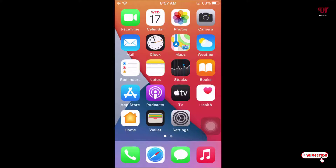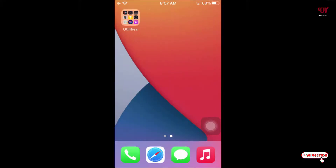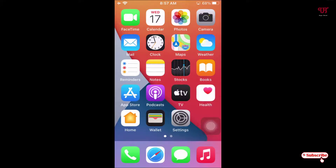Hello everyone, it's me Chevy from Unique Tutorials. Today in this video I will show you how to get Google Lens on any iPhone device. Google Lens is mostly available for Android smartphones, but since iPhone is from Apple and not from Google, we don't have Google Lens pre-installed. So how can you get Google Lens on any iPhone device?